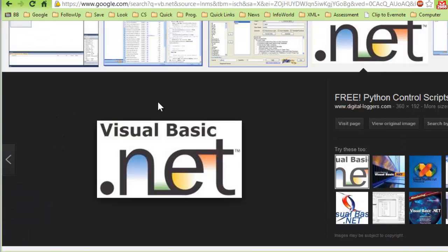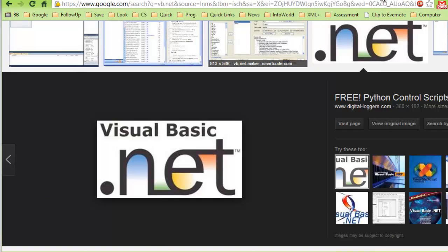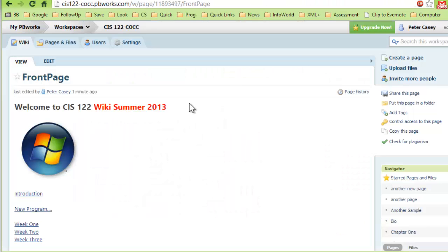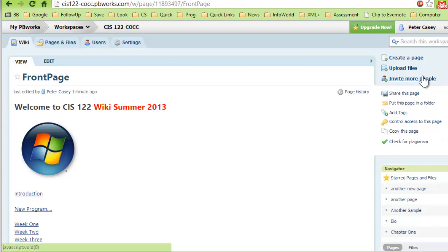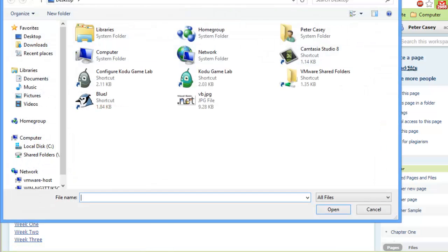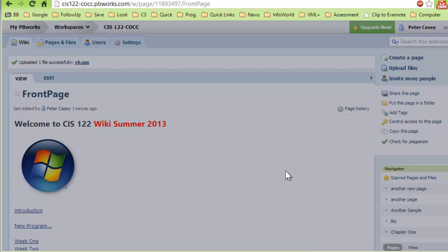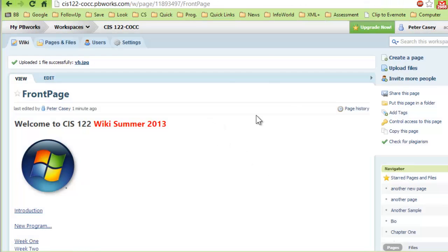So now that image is saved on my computer's desktop, I'll go back to my pbworks page. I want to be able to put this image in my page. You'll notice there is this link up here that says upload files. So I can go ahead and upload a file. I've got that vb.net image right there and I'll just go ahead and upload that. Now that file has been uploaded into my storage area.